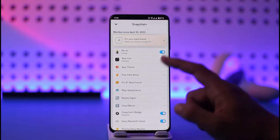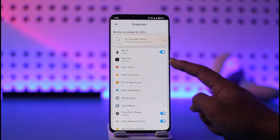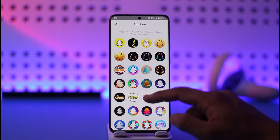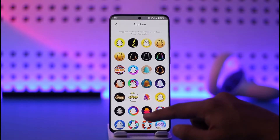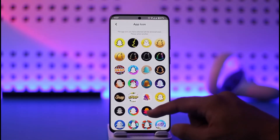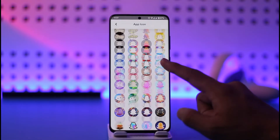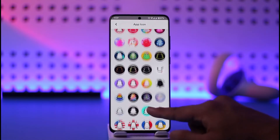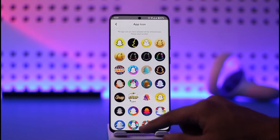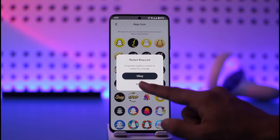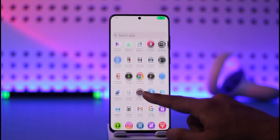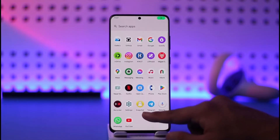Right here inside Snapchat Plus you'll find this option called App Icon, which is only exclusive for Snapchat premium users. From here you can just select any of the other themes or app icons that you want. If I select any of the app icons I want, I can just select that, tap on OK, and once I change it you can see the Snapchat app icon has been changed.